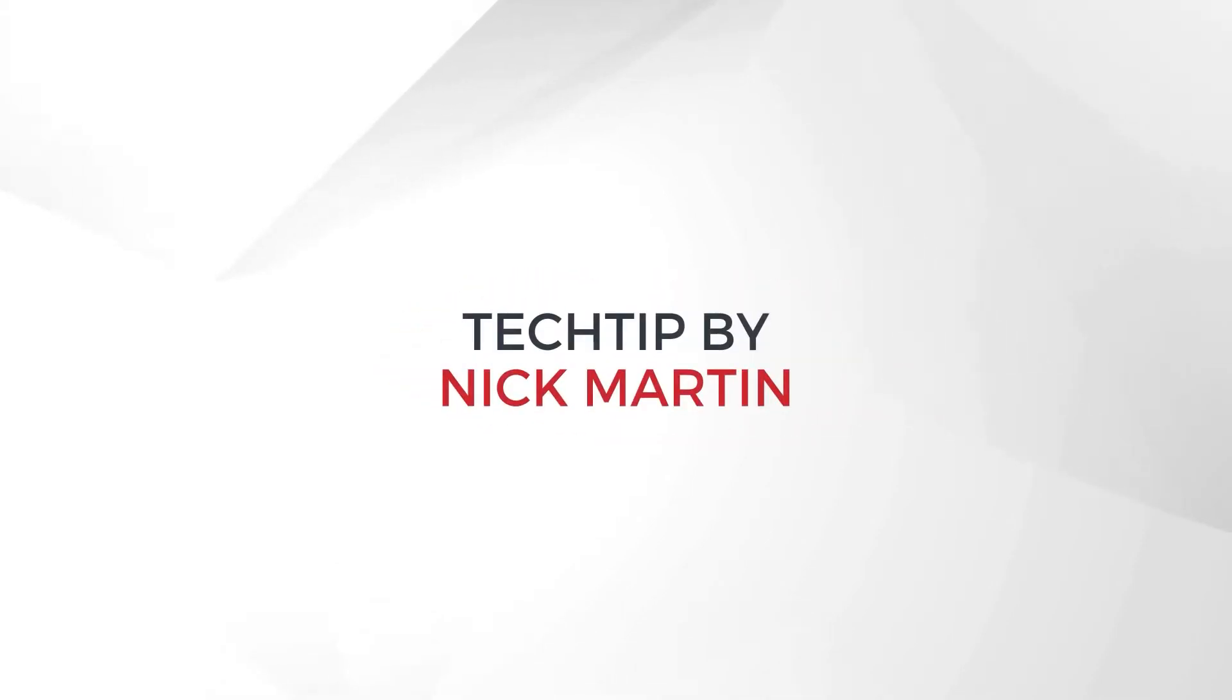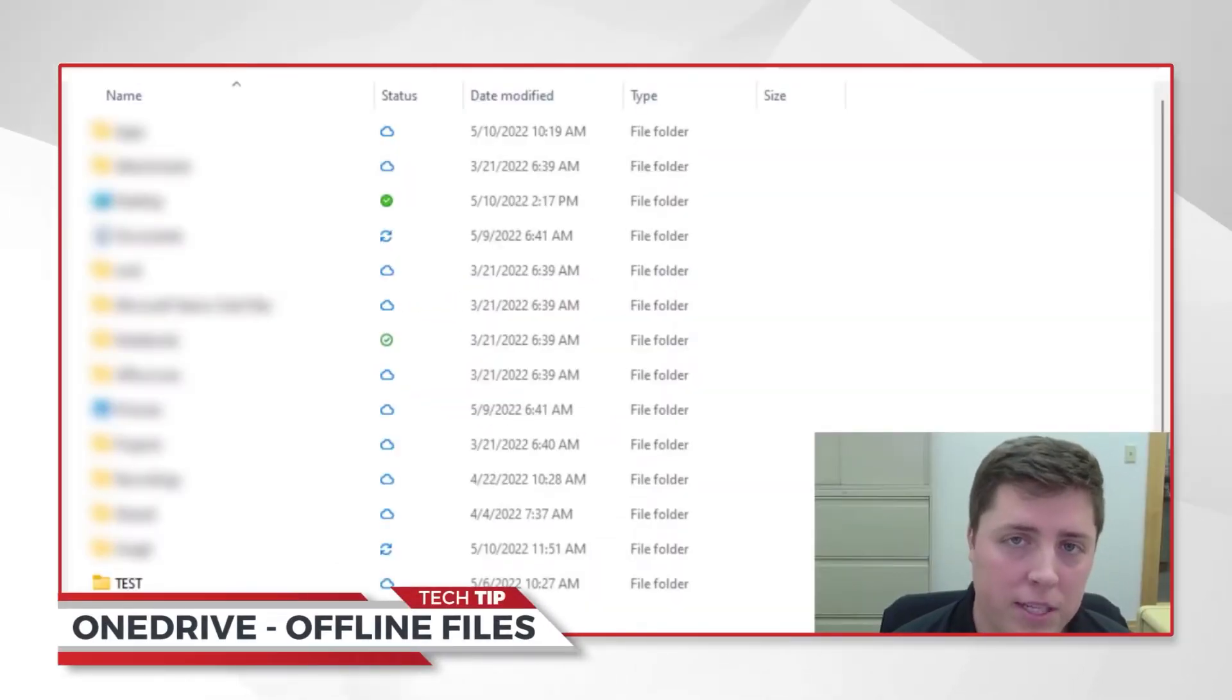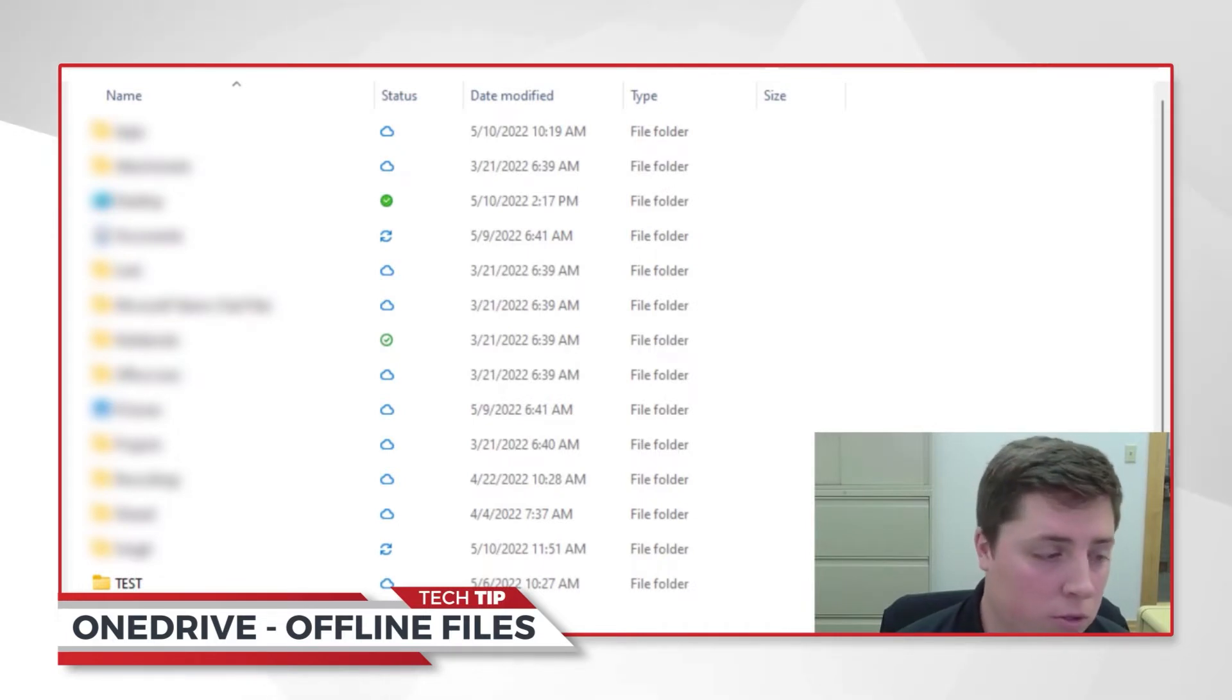We're going to get started by opening up our OneDrive folder and we'll continue using my test folder that I created in previous videos.